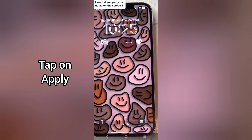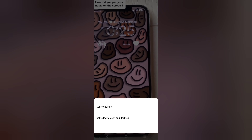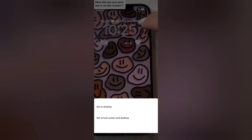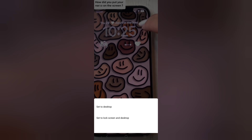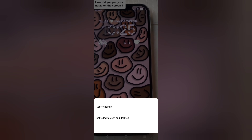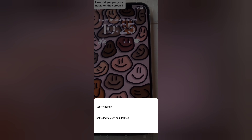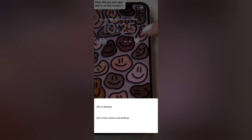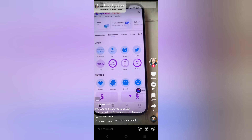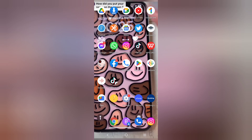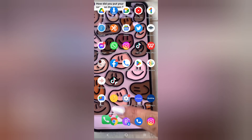Once you tap on 'Apply,' you will be able to select whether to set this to desktop or set it to lock screen and desktop. For the sake of this video, I chose the latter.